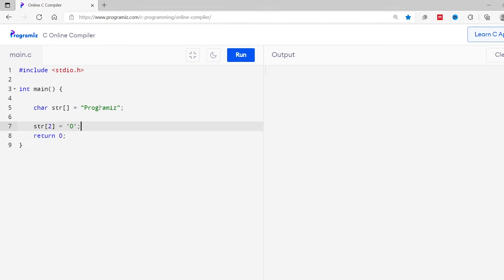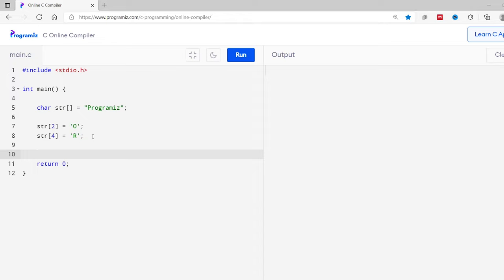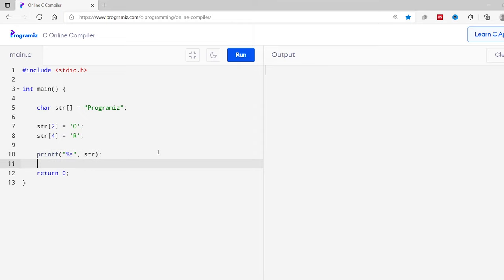Now let's change this fifth character to capital R. So I'll do the same process here again. So str with the index number 4, that means the fifth element, equals capital R. I'll now print the string using printf statement. So printf, percent s, comma str. And I'll run this program.